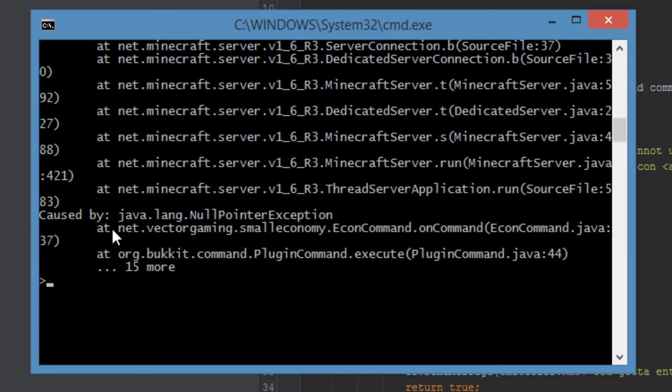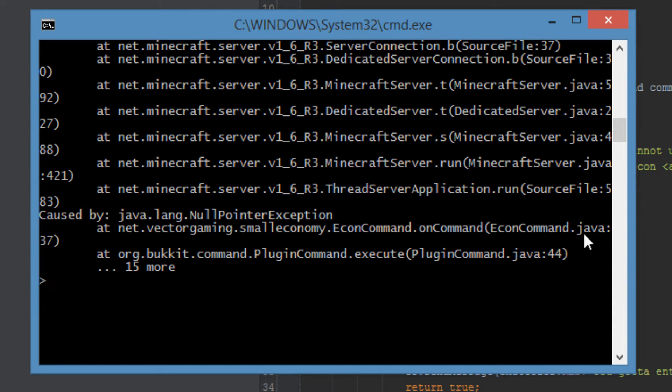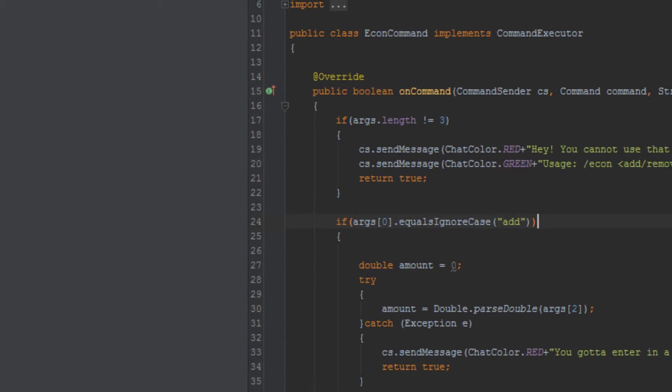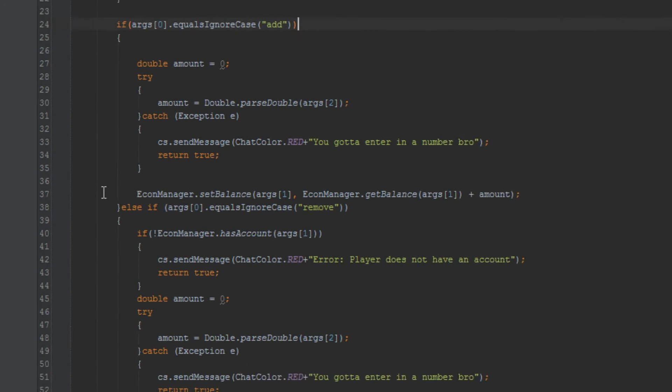So it says at, and it tells us the package name, and then it's telling us the class right here, Java, and then 37 is the line where it is having this issue. So let's go to econ command to line 37. So econ command and line 37.